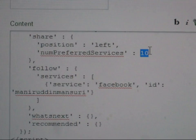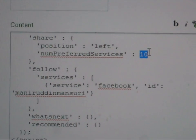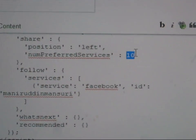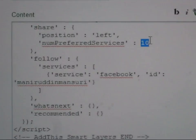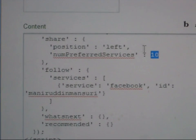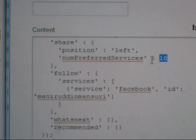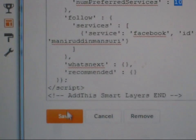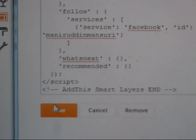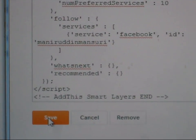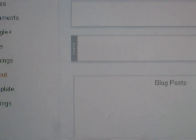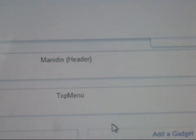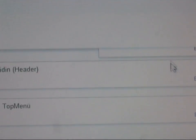You need to change this value from 5 to 10. If you want 10, it works for 10, so 10 services will be shown. After that, you need to click the Save button, then again click 'Save Arrangement'.